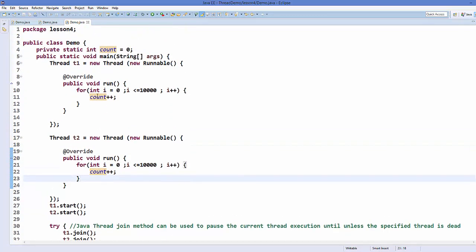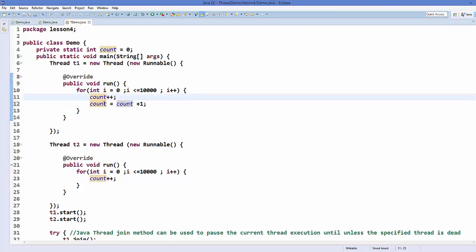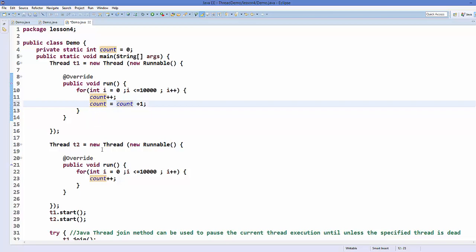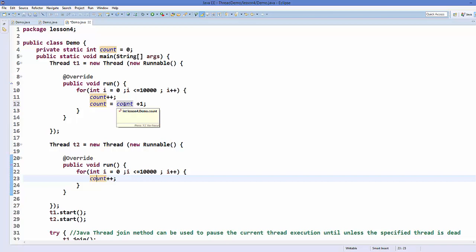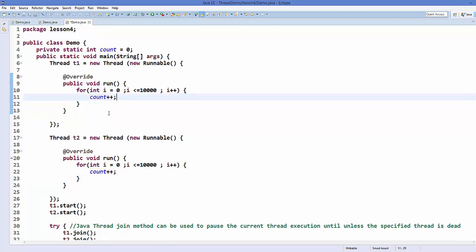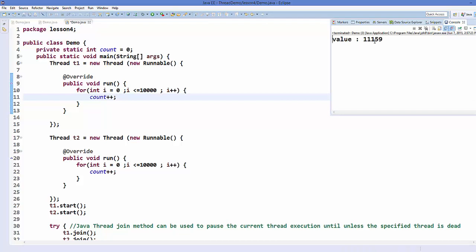The issue is that the count++ operation is not atomic - it's slow in terms of computer execution. It takes the value of count, increases it by one, and places it back in the variable. In computer terms this is a multi-step process. If both threads try to access this variable at the same time, one will win the race, causing the count to not reach 20,000 - this is thread interleaving.